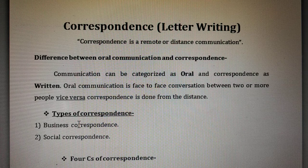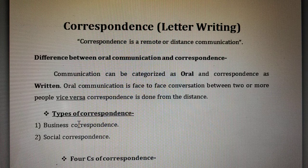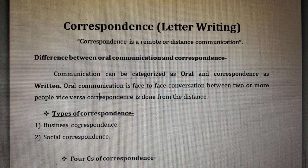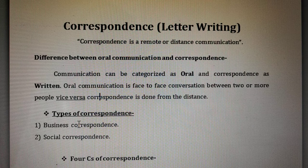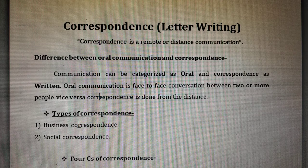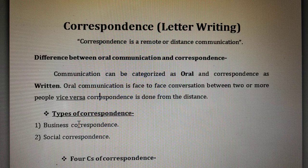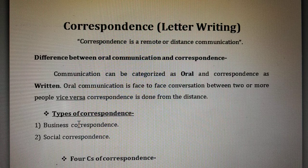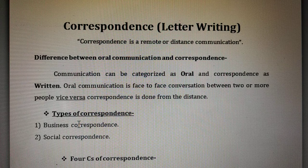Correspondence is distance communication or remote communication. Oral communication is done with the help of spoken words. The difference is that in oral communication spoken words are there, while in correspondence written words are there — that is the basic difference.